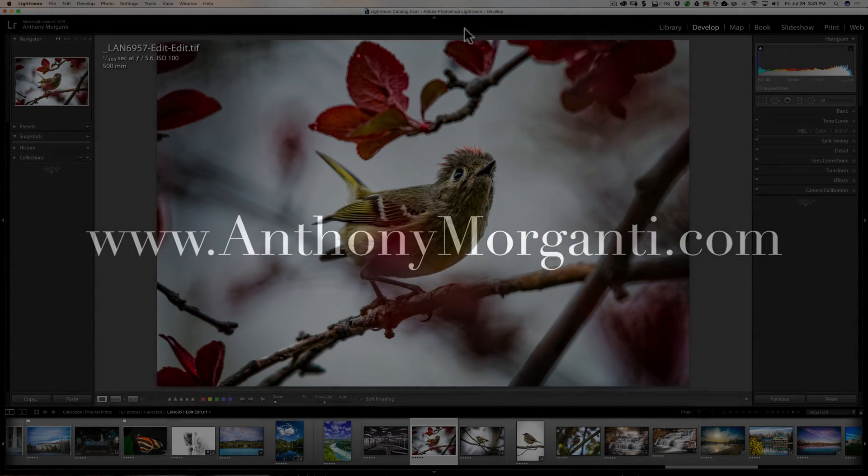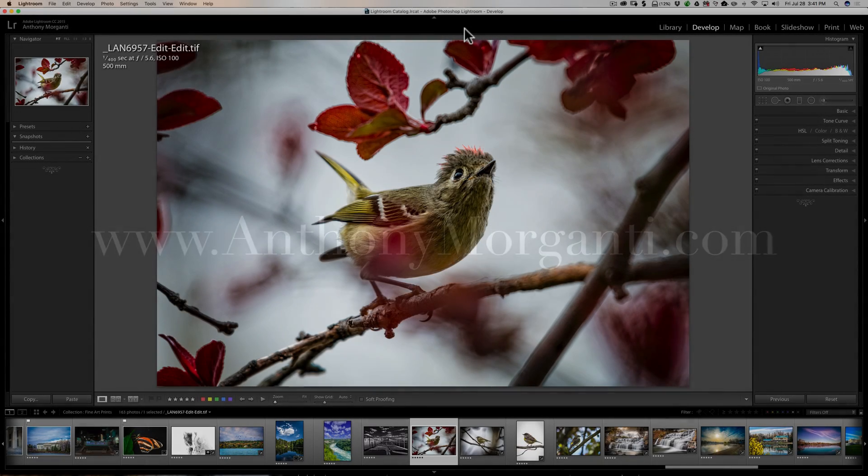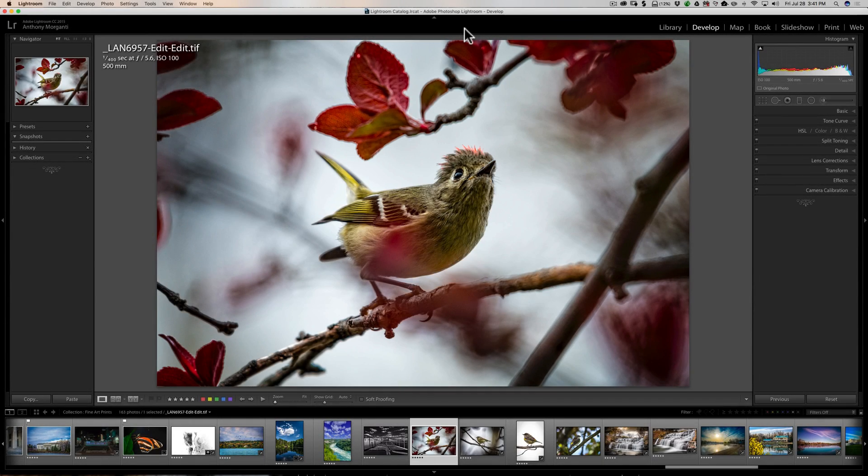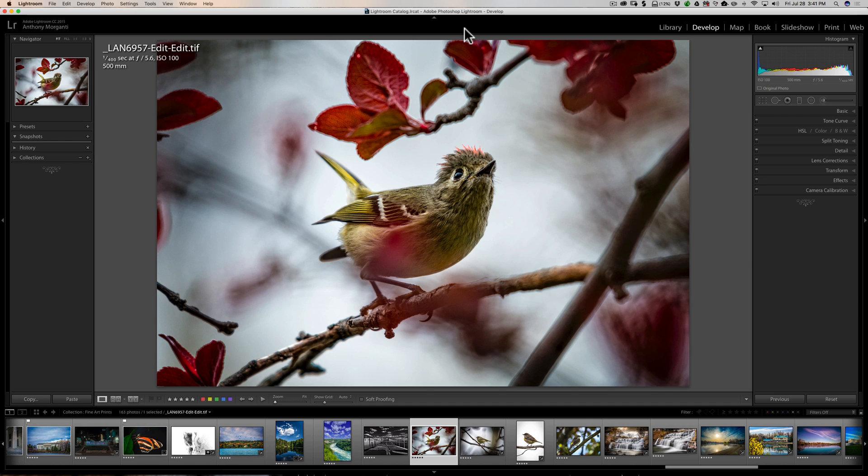Hey guys, this is Anthony Morganti from AnthonyMorganti.com. This is episode 125 of Lightroom Quick Tips.